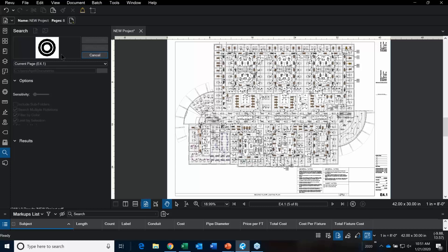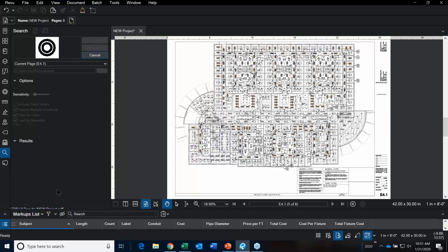Now it's searching for all the F7 light fixtures, and the total count is running down at the bottom.